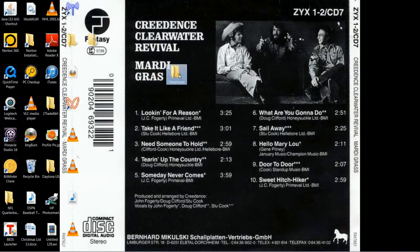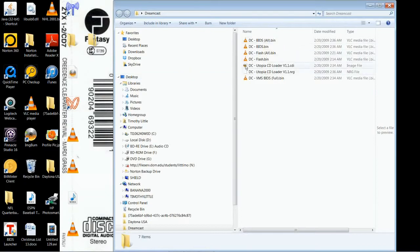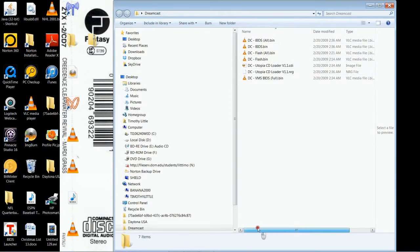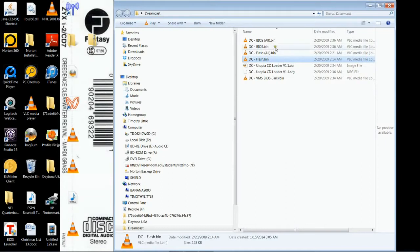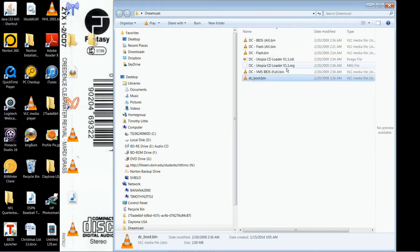The first step would be to go to a credible site — I'll put a link in the description — to a folder containing the Dreamcast emulator's system files, the ReCast system files. Once you have those, you're going to want to rename them. You can't use them the way you download them. For the BIOS file, you're going to want to rename it dc_boot.bin, and for flash, dc_flash.bin.